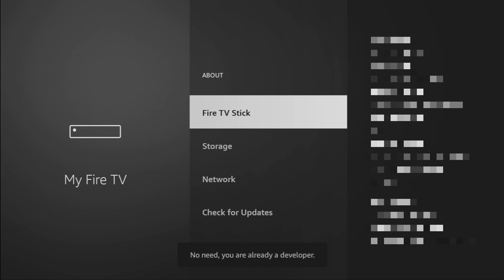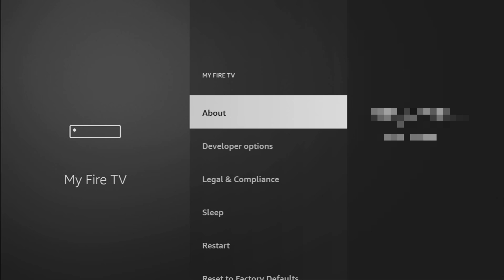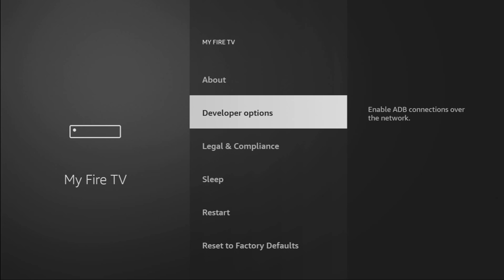As you can see, now at the bottom it says no need, you are already a developer. That's in my case. In your case, it's going to say that you have become a developer now. And if you go back a bit, you will finally see developer options which are going to appear right here.